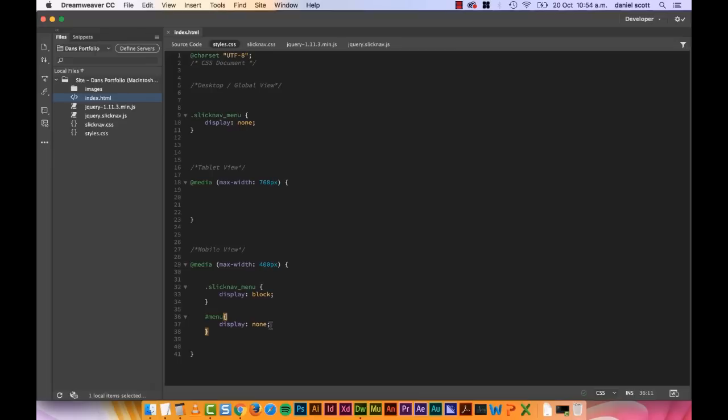Now we're going to go off and style it. Because it's looking a little bit plain Jane. We want to make it look like our mobile design. So let's go and do that in the next video.